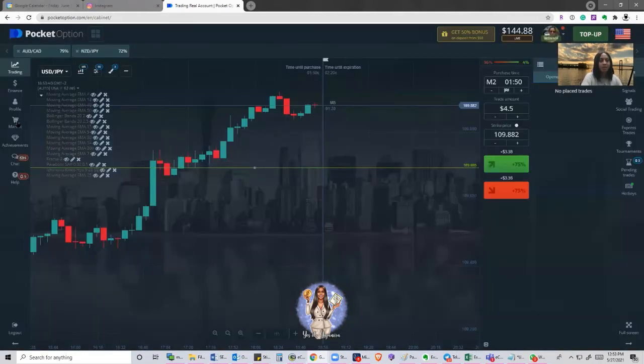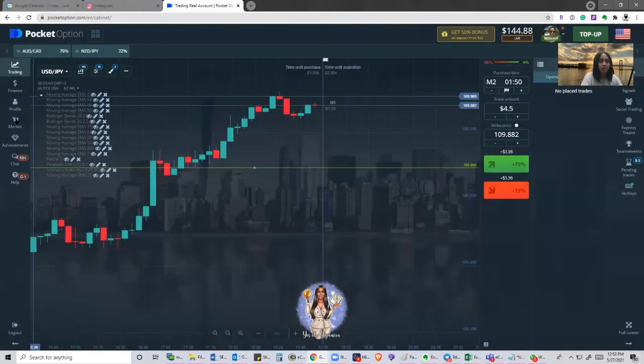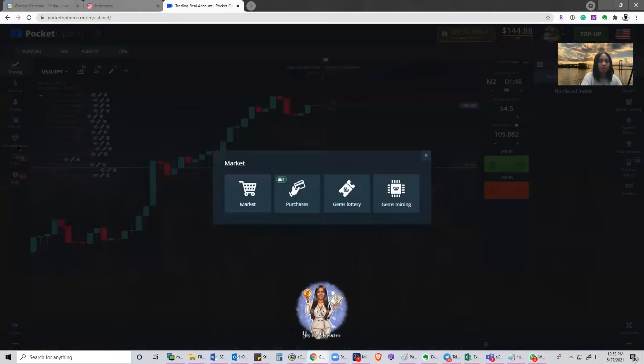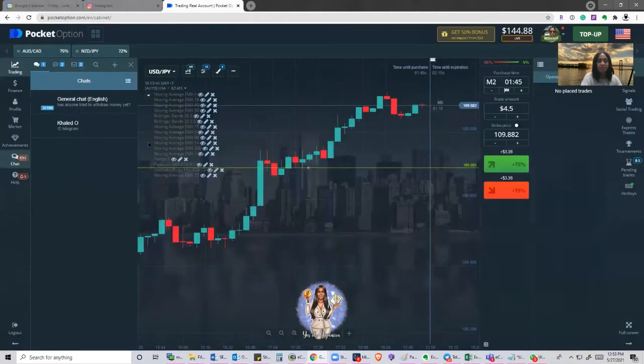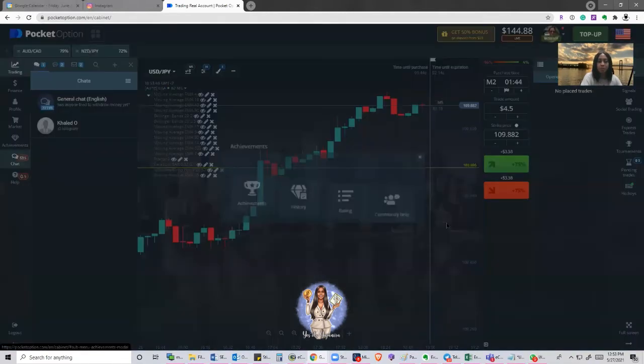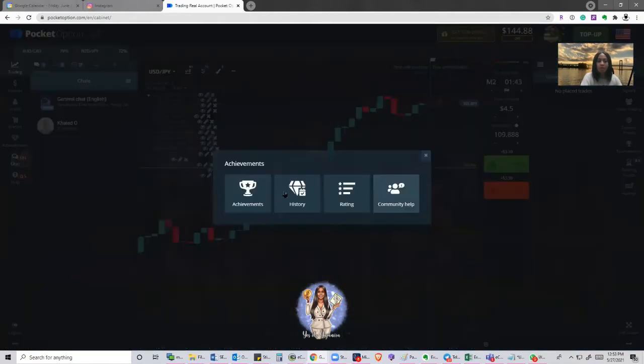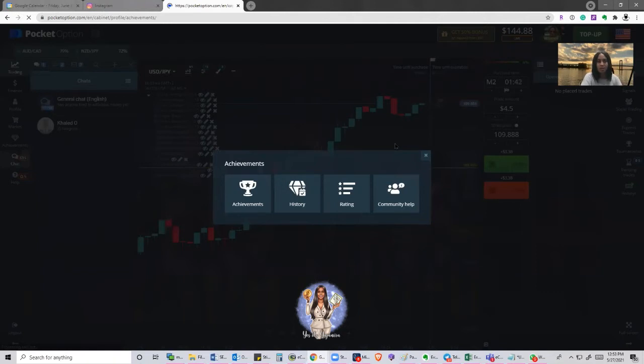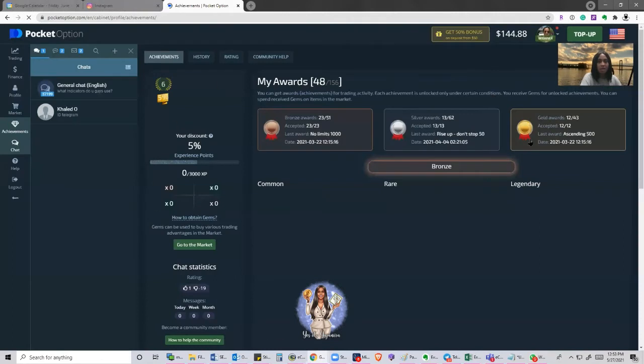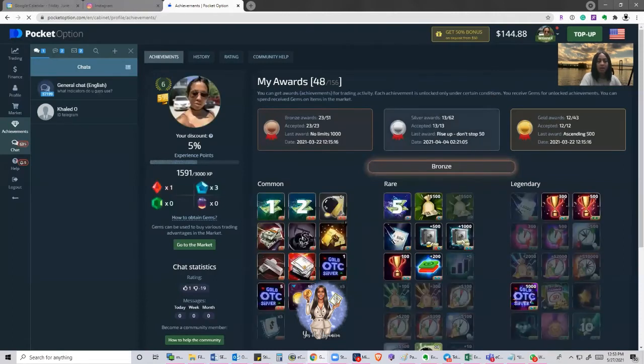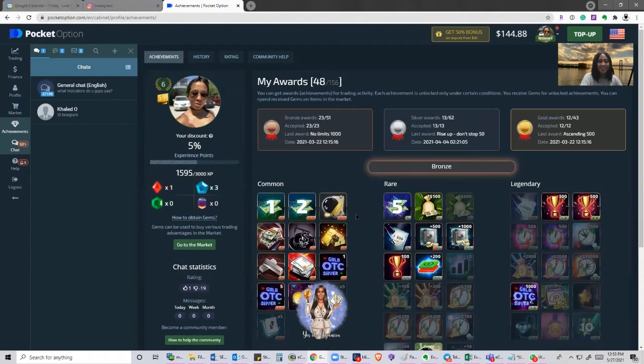So on the left hand side of your screen, you have your market and you have your achievements. In achievements, you're able to accumulate points as you start trading and making money.